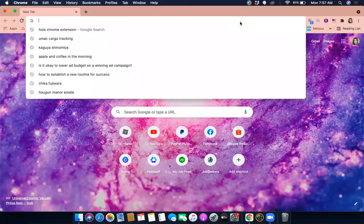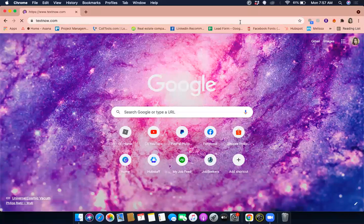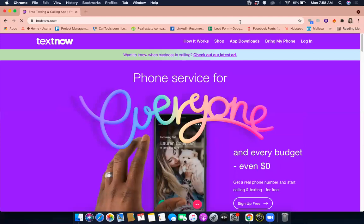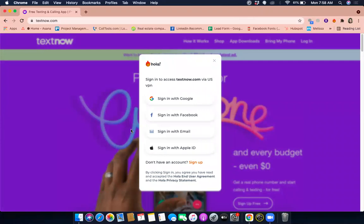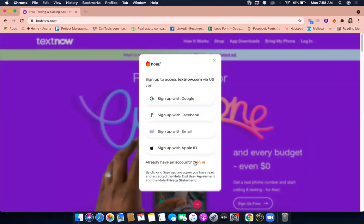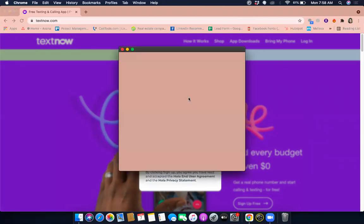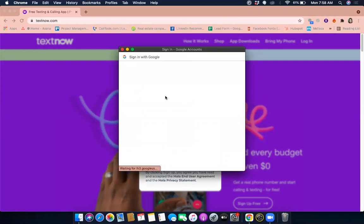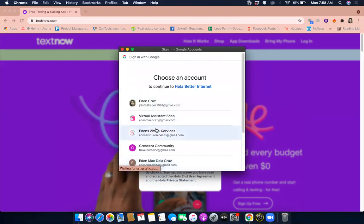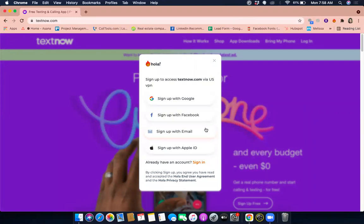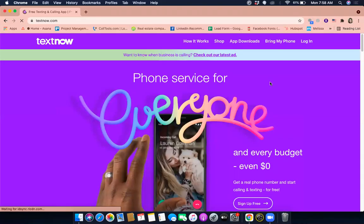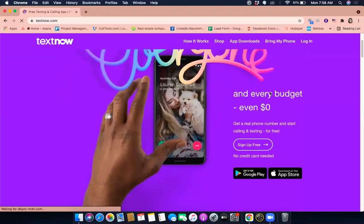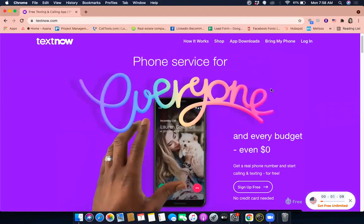Now let's go to textnow.com. We are going to sign up with Google and then choose an email that you want to use. This email I haven't used yet. Let's just wait for it to load.